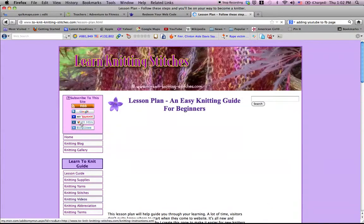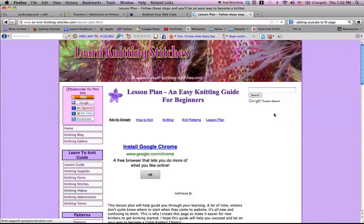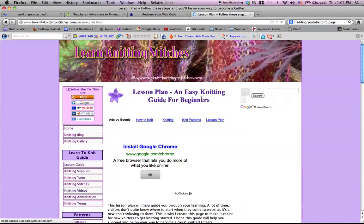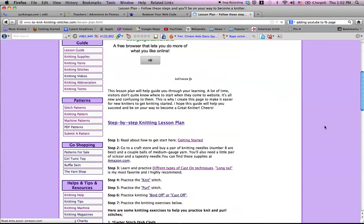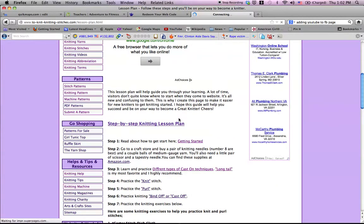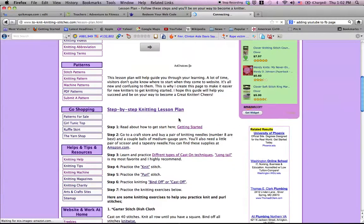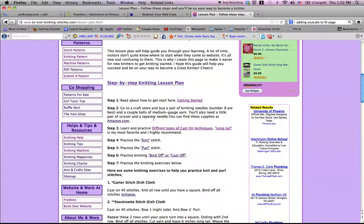It will show you what to follow. I'm taking you to the lesson plan or lesson guide. You have to wait for it to download, and here is the step-by-step knitting lesson plan, and I wrote it down here.